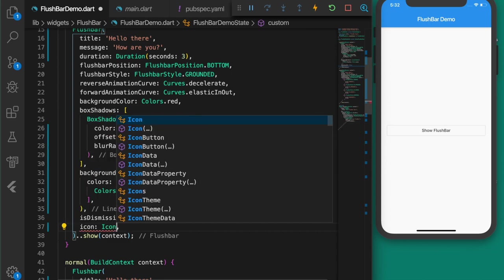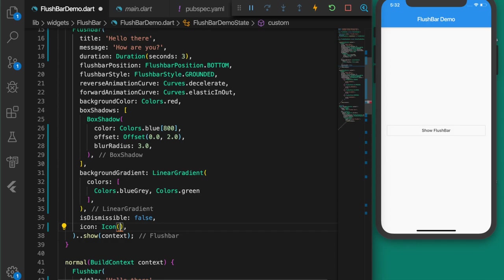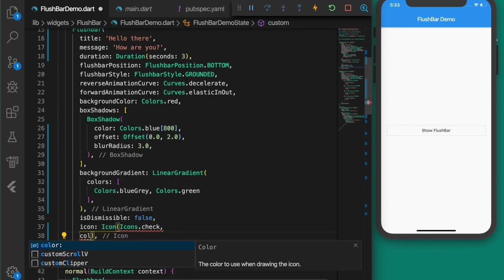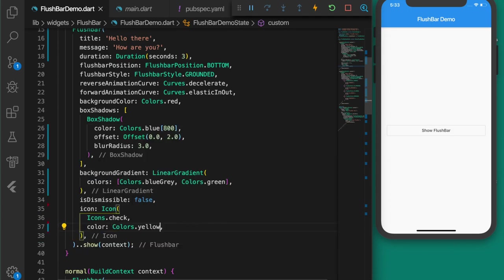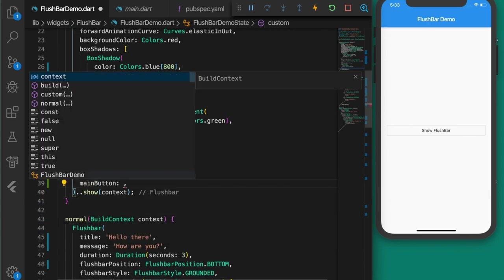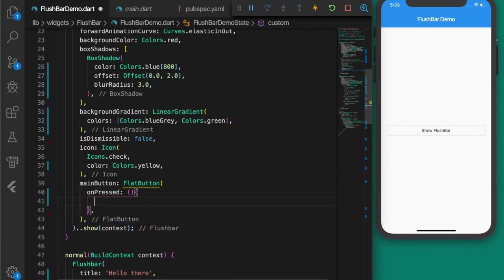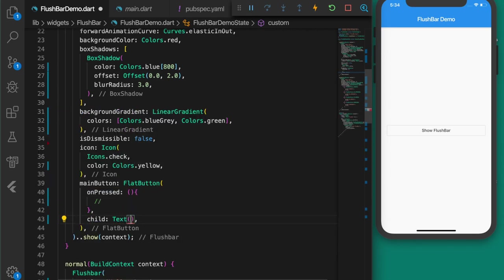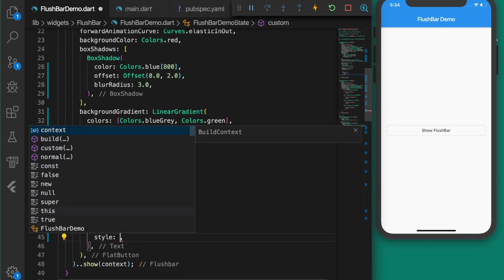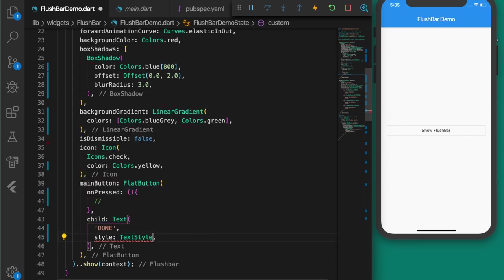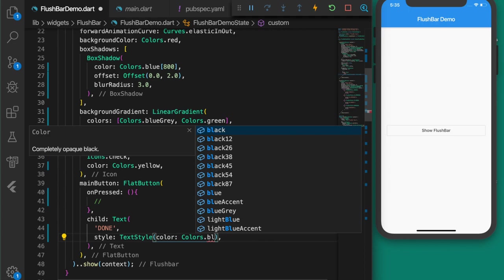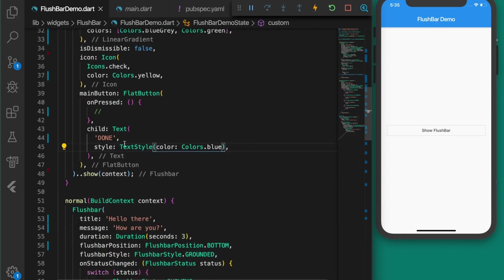Let's add an icon: icon Icons.check with color Colors.yellow. The next property is the mainButton — let's add a FlatButton. On press we will dismiss the flushbar. The child is a Text widget with button text 'Done'.